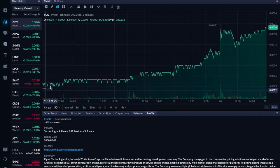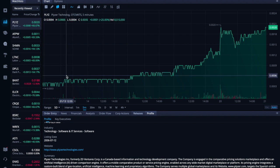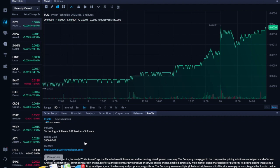And so in the description I'm using the platform of WeBull. Placer Technology is a Canada-based information and technology development company. The company is engaged in the comparative pricing solution marketplace.